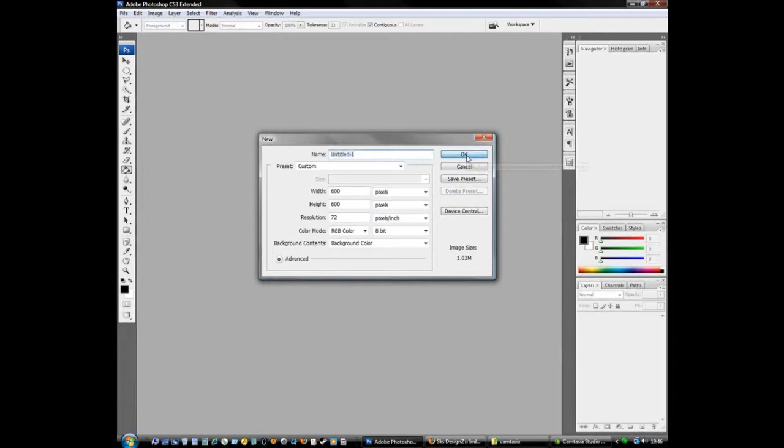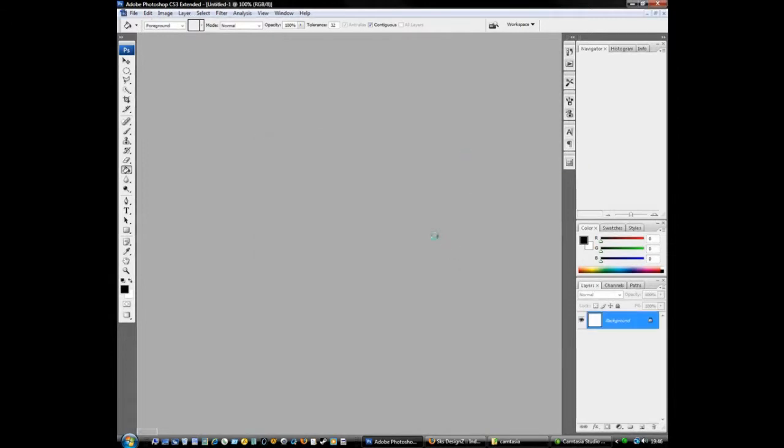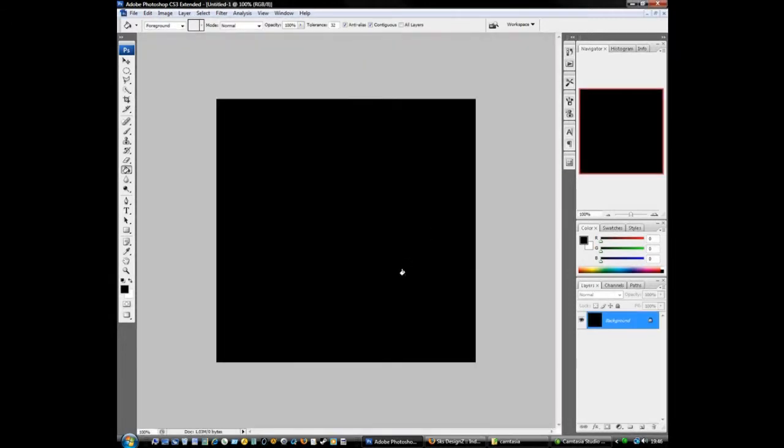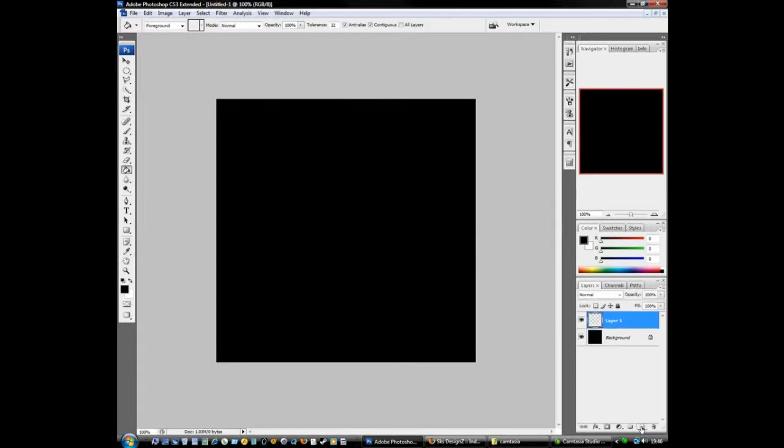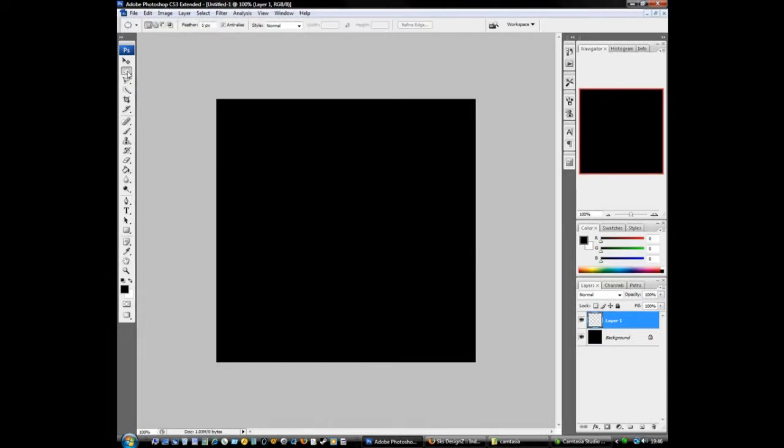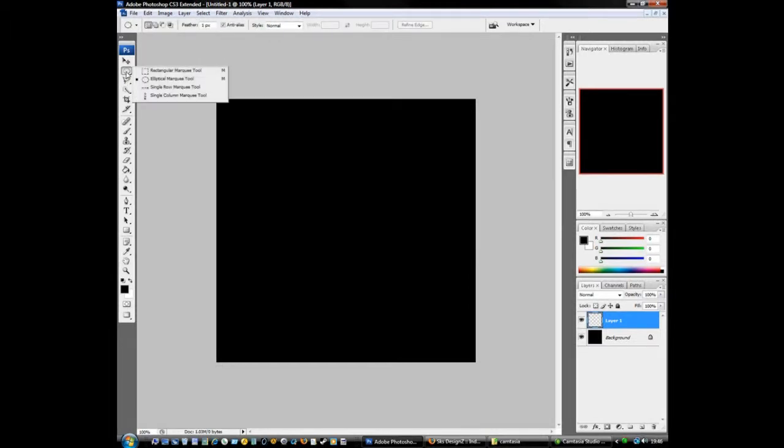And this is really important - you want a black background, it works best on a black background. So make a new layer down here, layer number one. You want this tool.